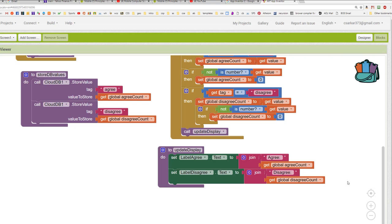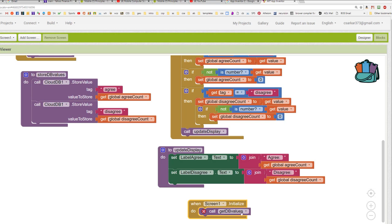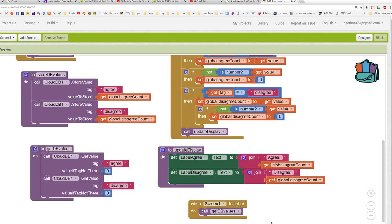First of all, we want to look at the screen initialize block. Okay, so inside this screen initialize block, we're going to call this new procedure called getDB values. Let's look at what that would look like. Here in the getDB values, we're just going to do a manual fetch from the database. We're going to set off a get value for the agree field and another get value for the disagree value.